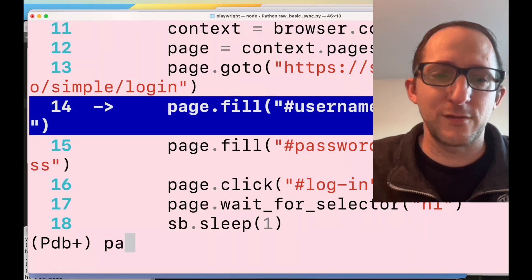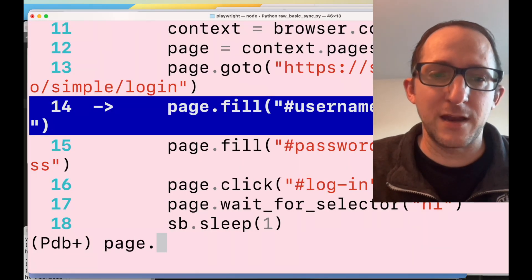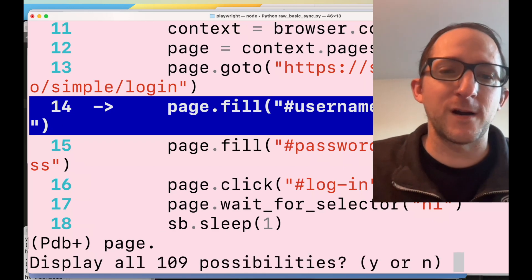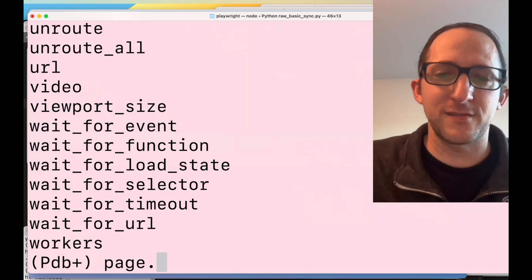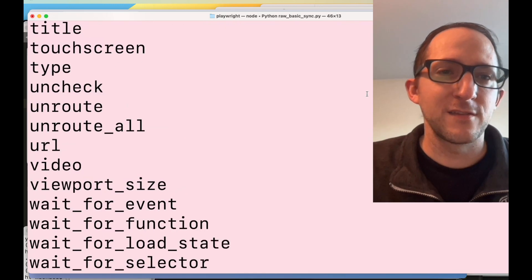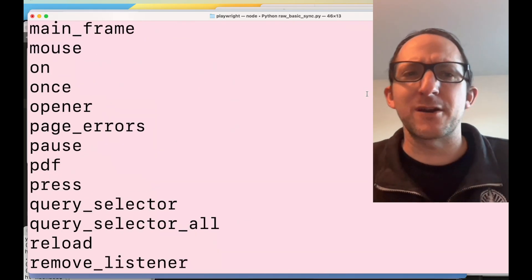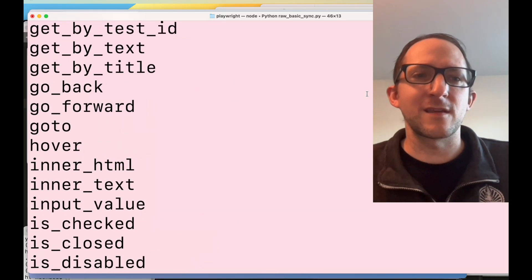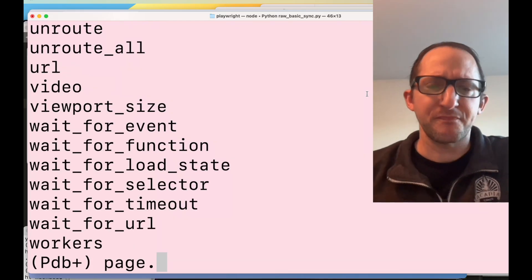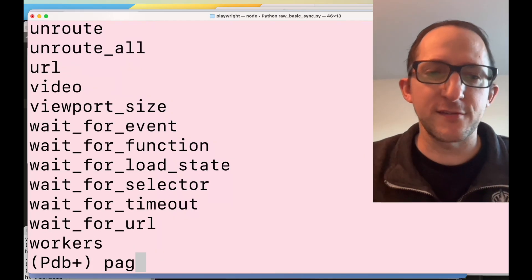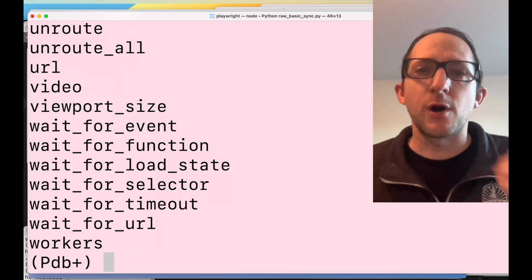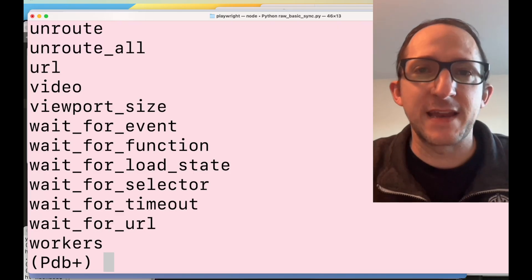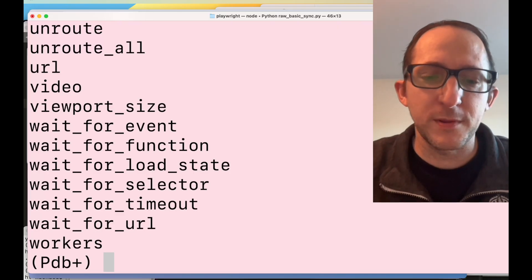For instance, if you type 'page.' and hit the tab key, you can see all 109 possibilities — all the Playwright methods available to you from within this special browser session.